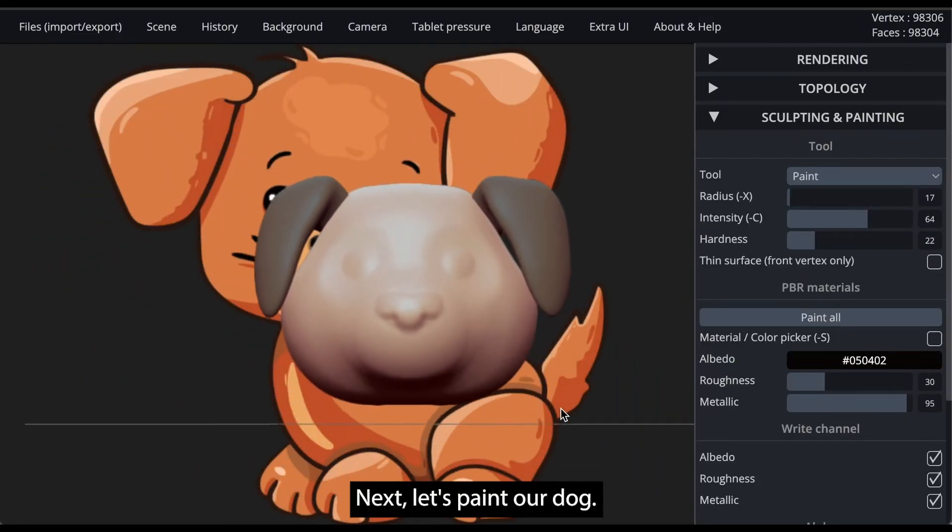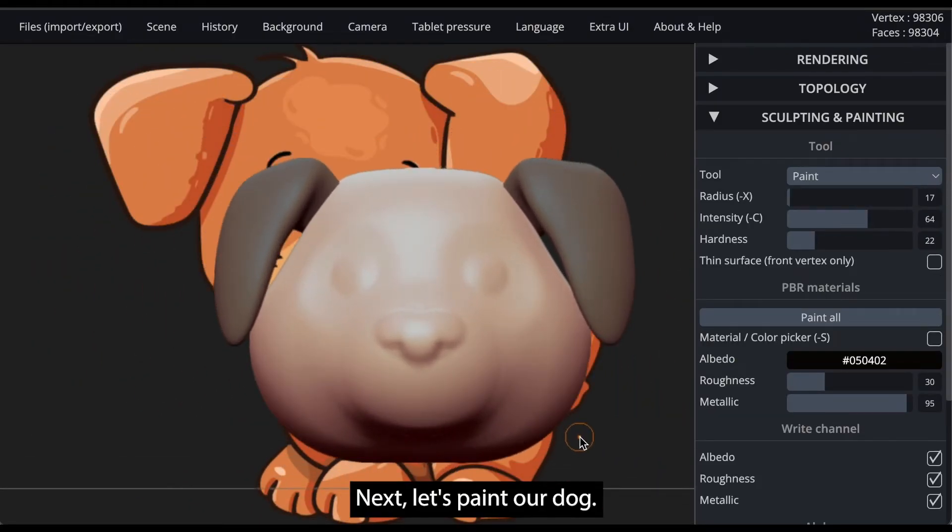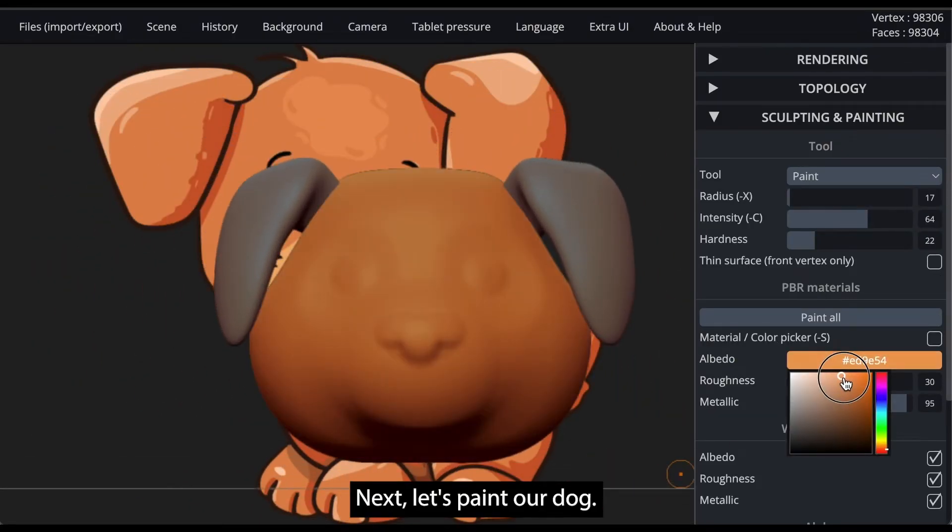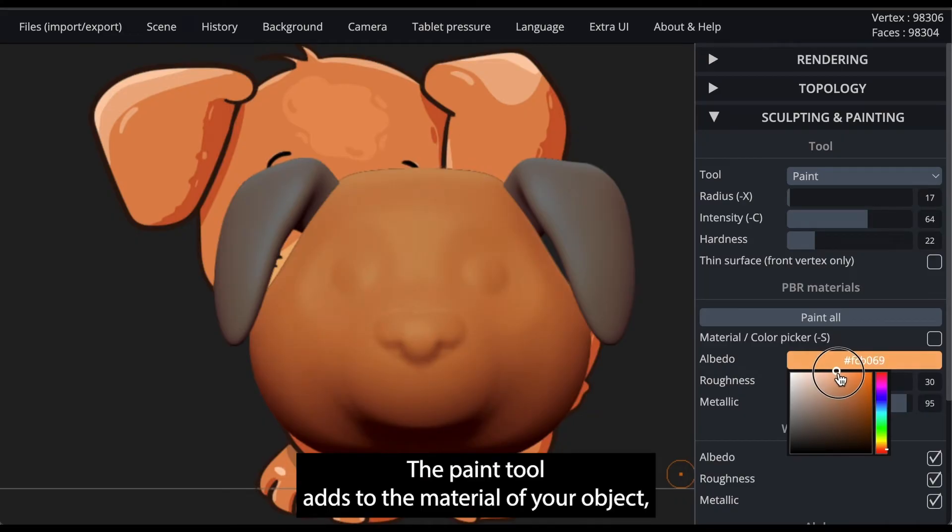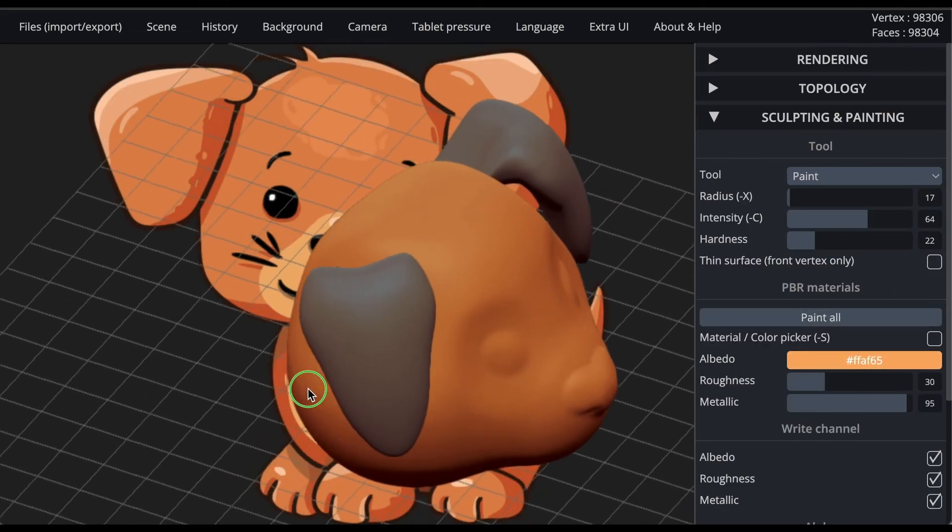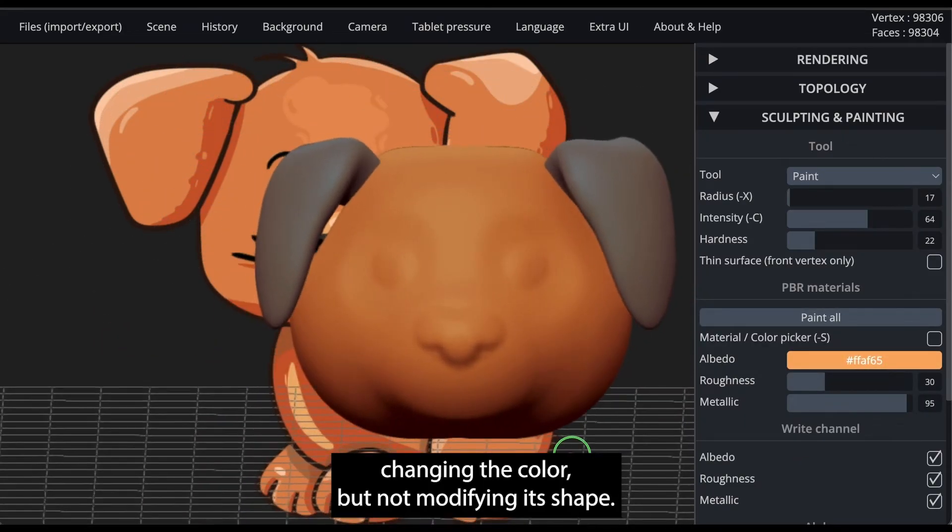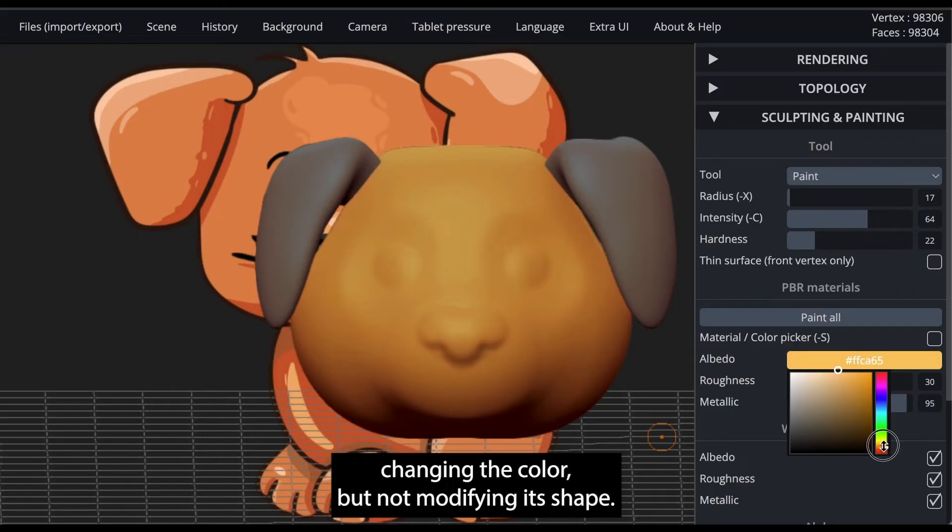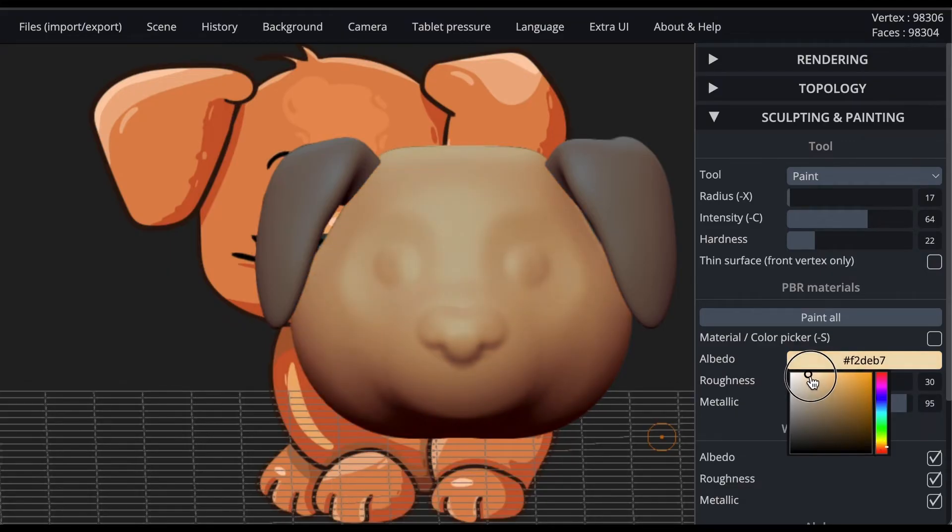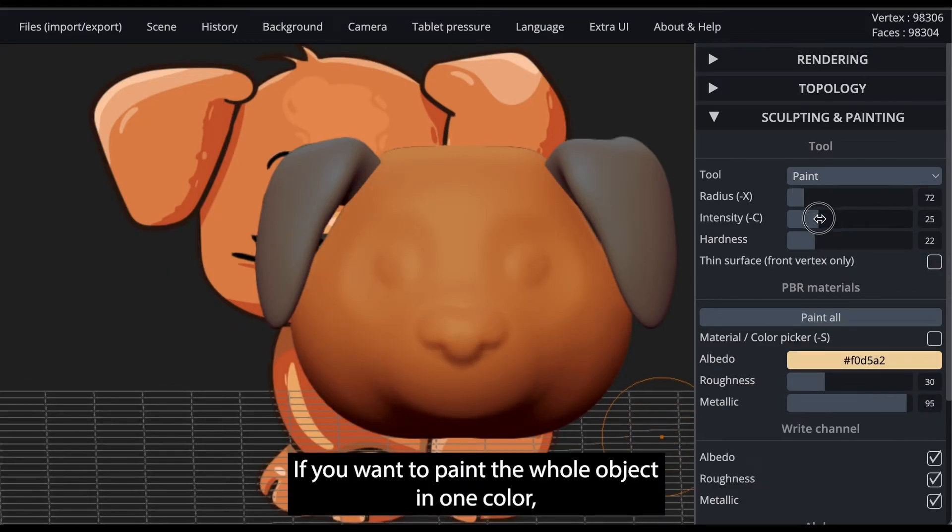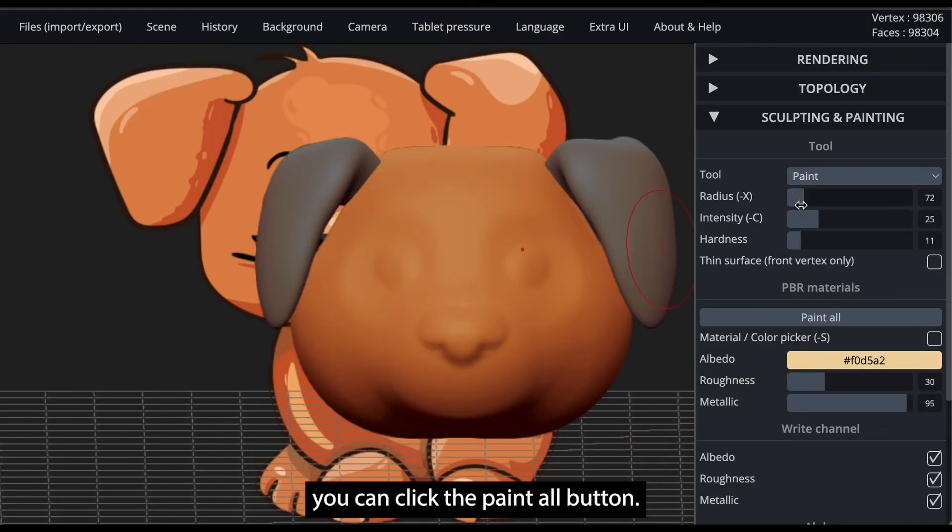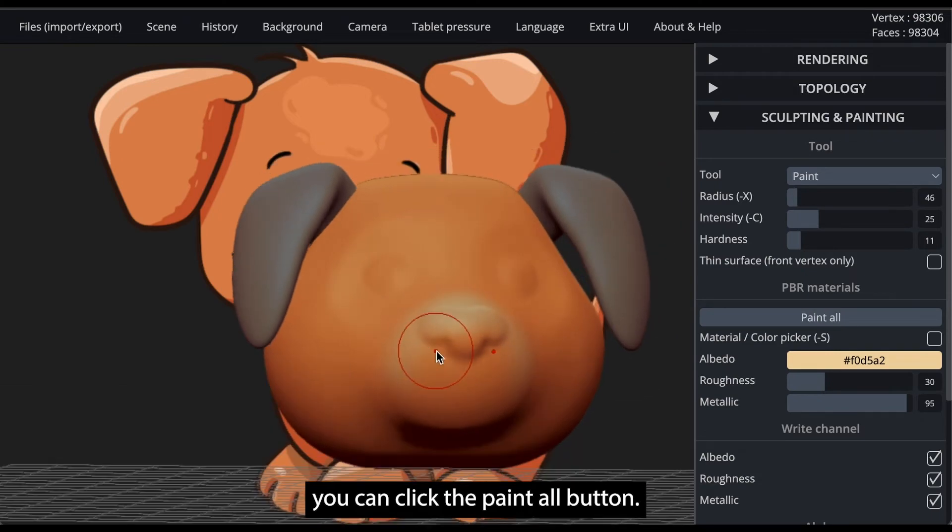Next, let's paint our dog. The paint tool adds to the material of your object, changing the color, but not modifying its shape. If you want to paint the whole object in one color, you can click the paint all button.